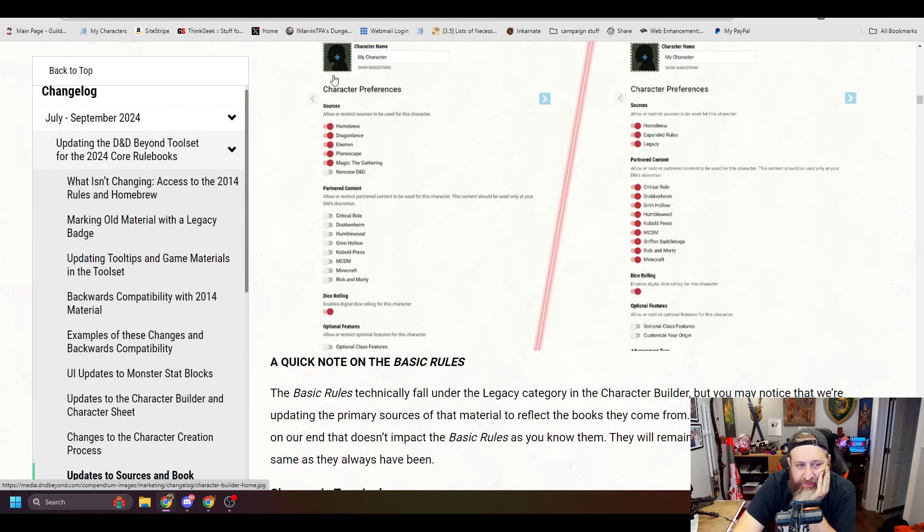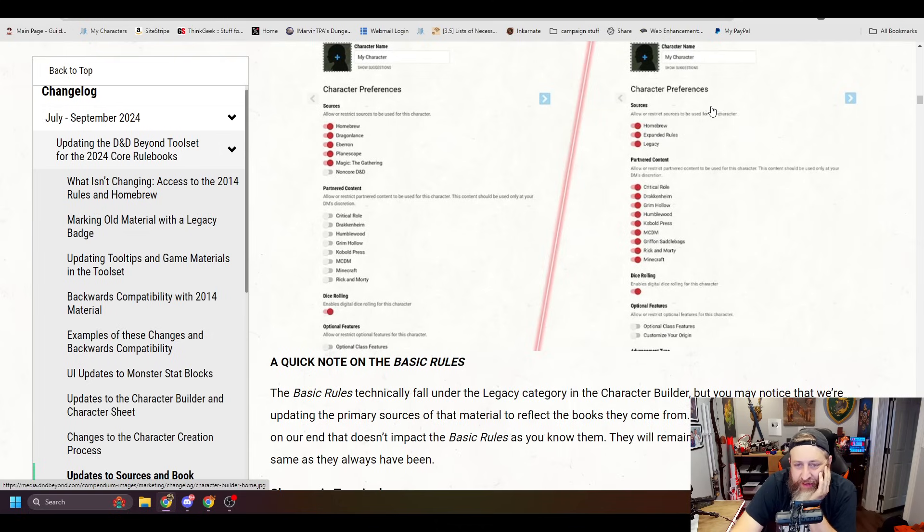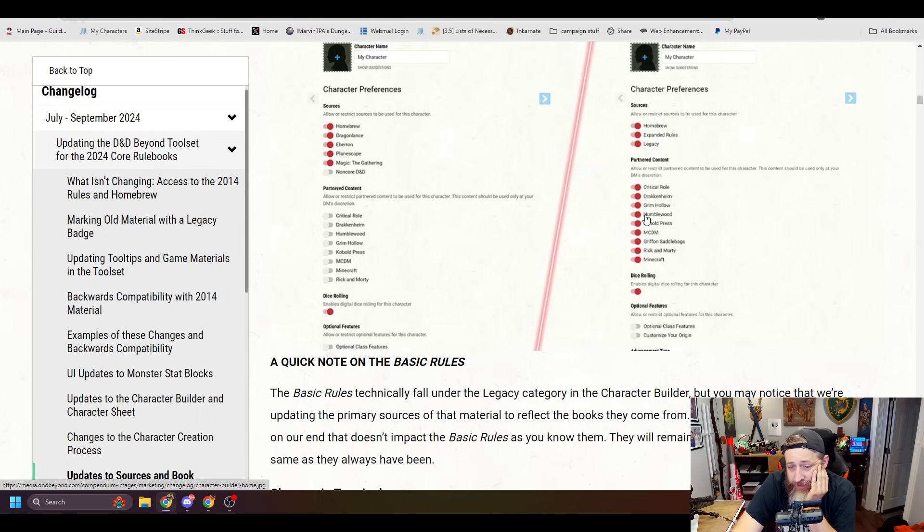We used to have sources, partnered content, and that was it. Now we have sources. And the options here are homebrew, expanded rules, or legacy. Partnered content, showcasing everything here. And then that's it.